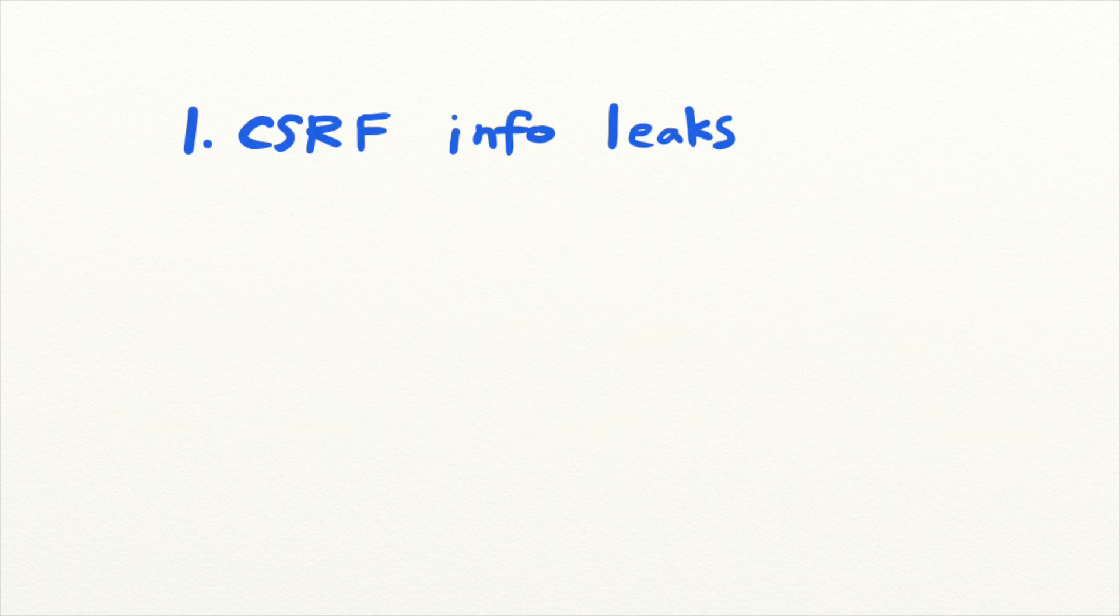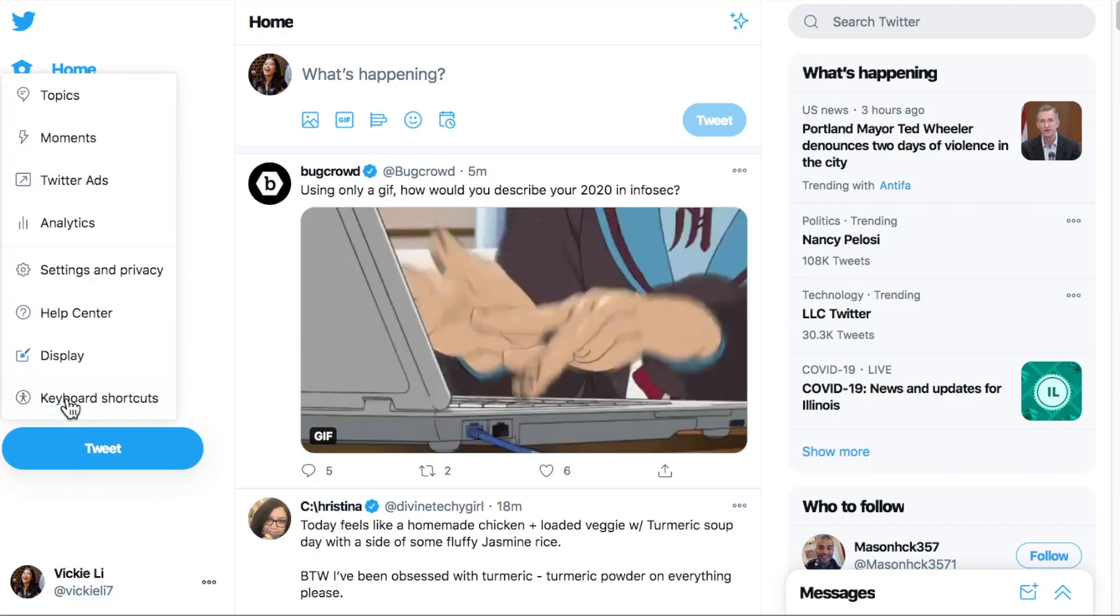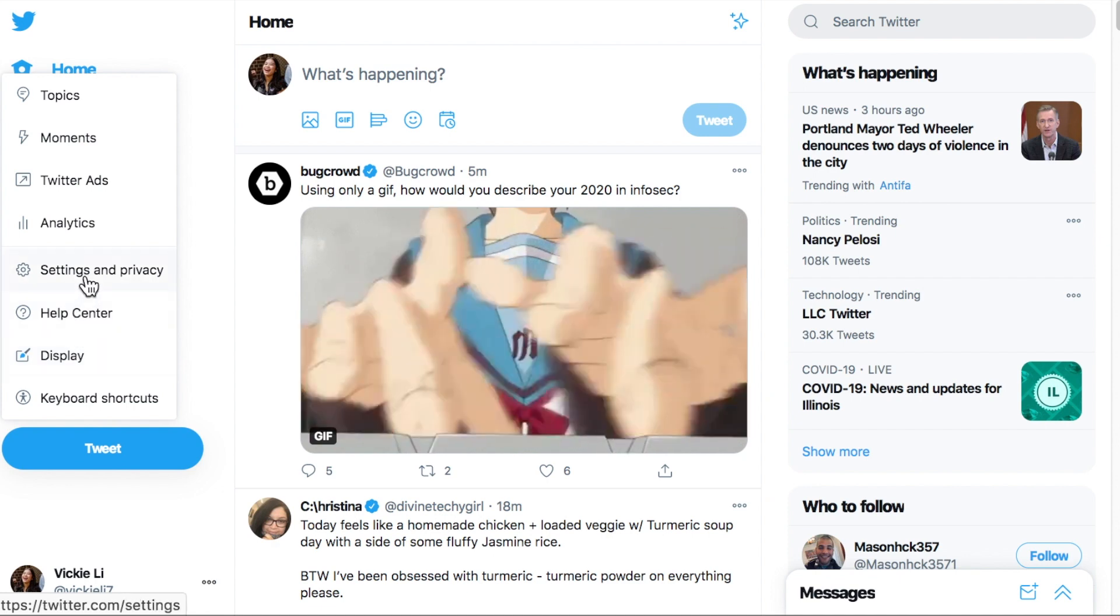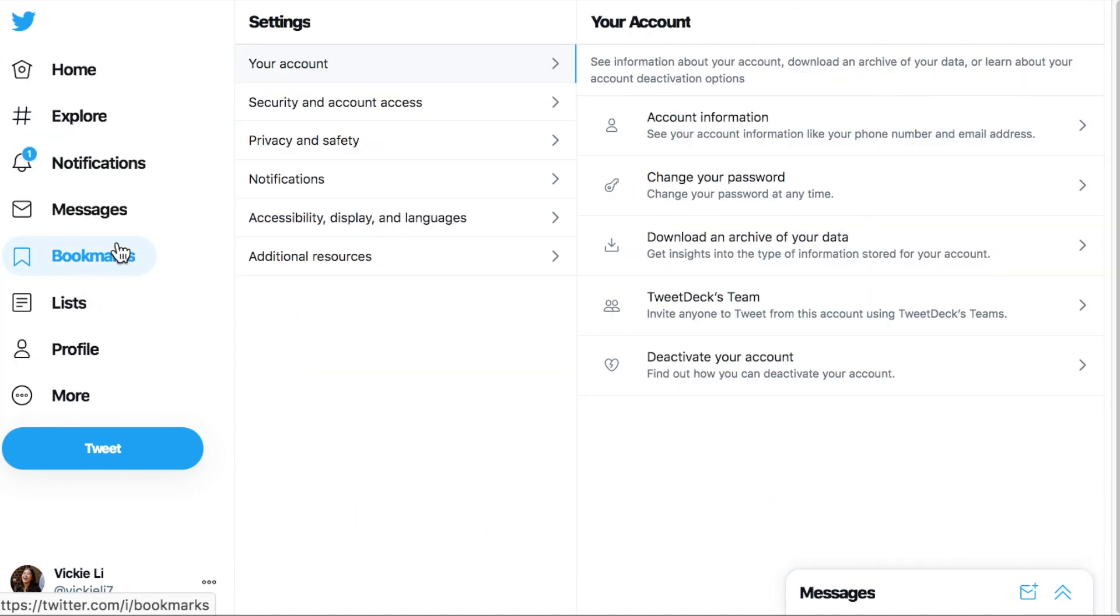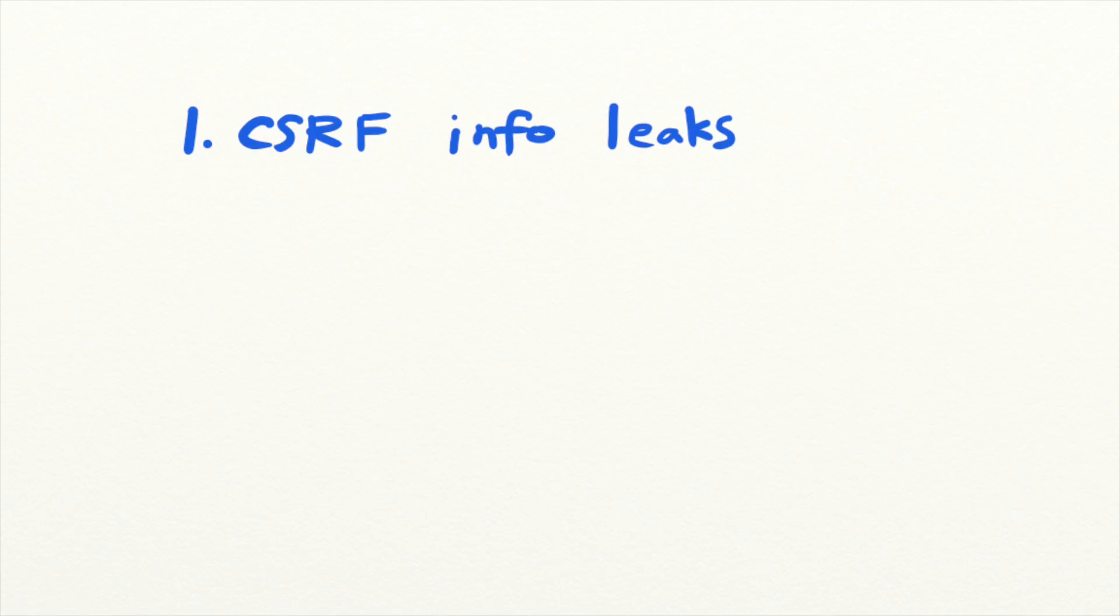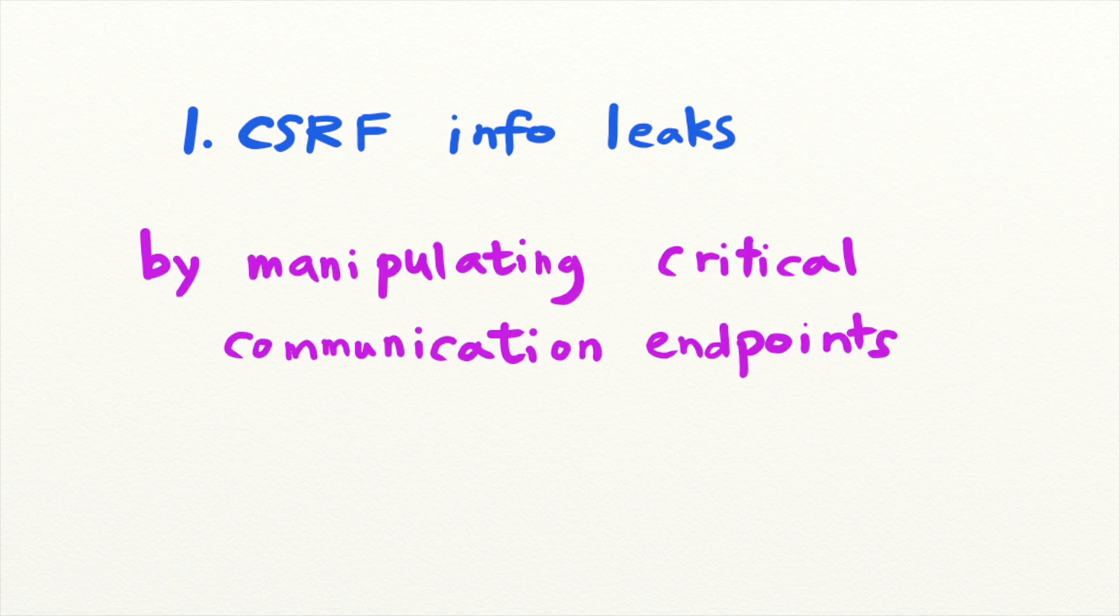CSRF sometimes causes information leaks as a side effect. Applications often send or disclose information according to user preferences. If these setting endpoints are not protected from CSRFs, they can pave the way to sensitive information disclosures. One way of achieving CSRF-based info leaks is to play with these requests.